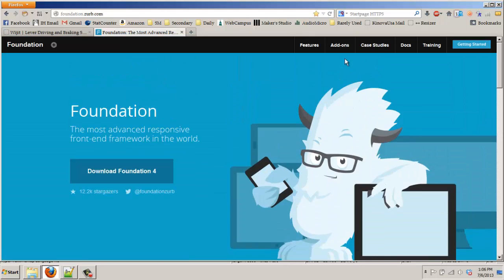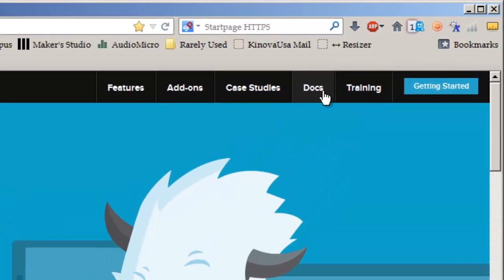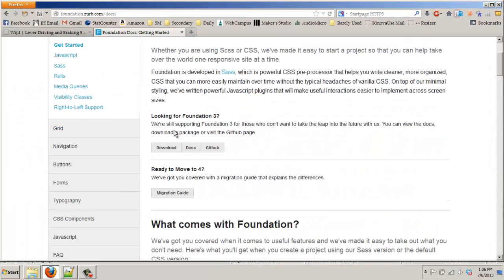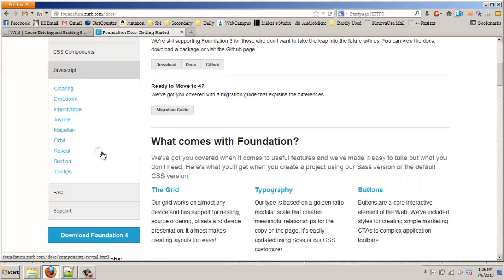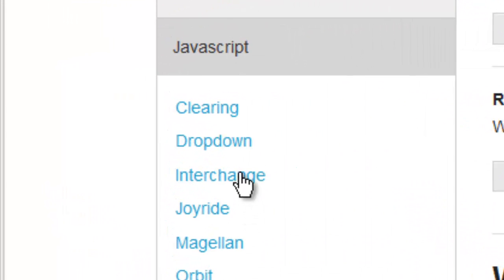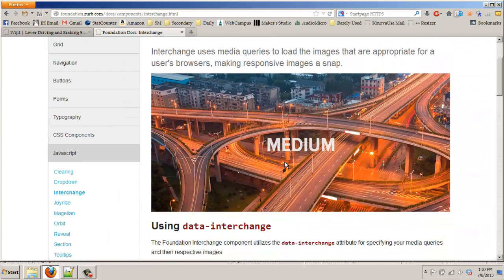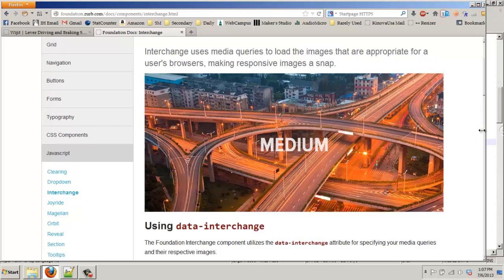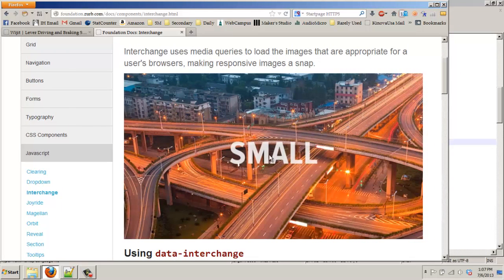You can use whatever features you want from it. I'm going to show you here how do I do this interchange thing. So you go to JavaScript, interchange, and here they have an example. See, so I'm on a medium size screen according to their calculations, and then see right here it switches to the smaller image.